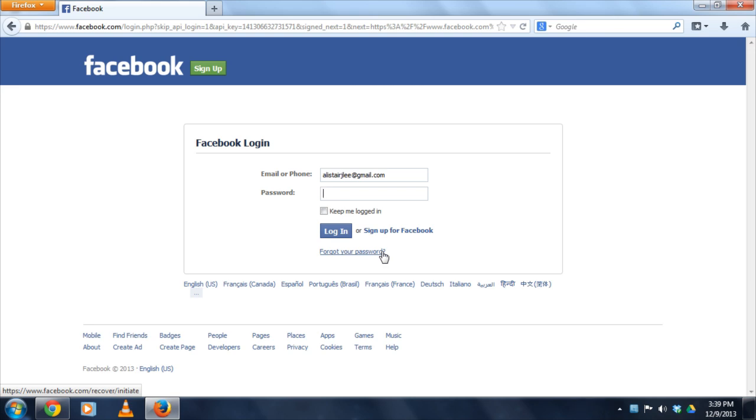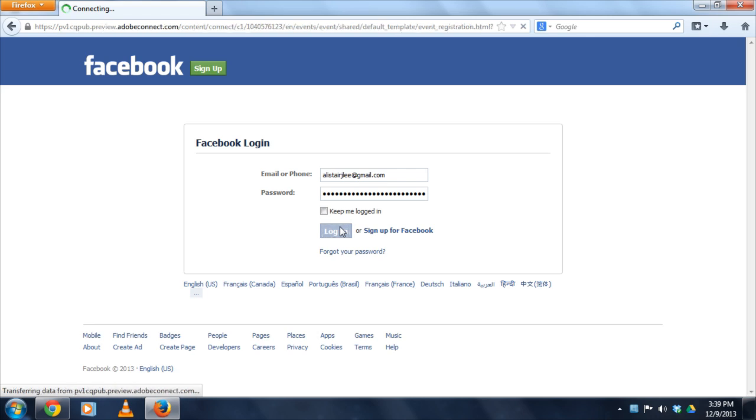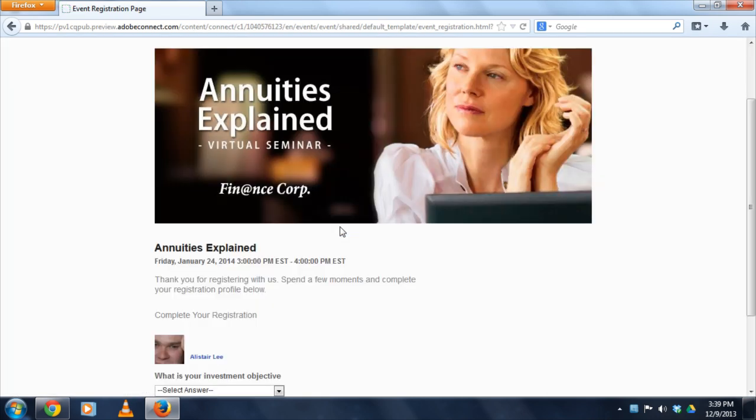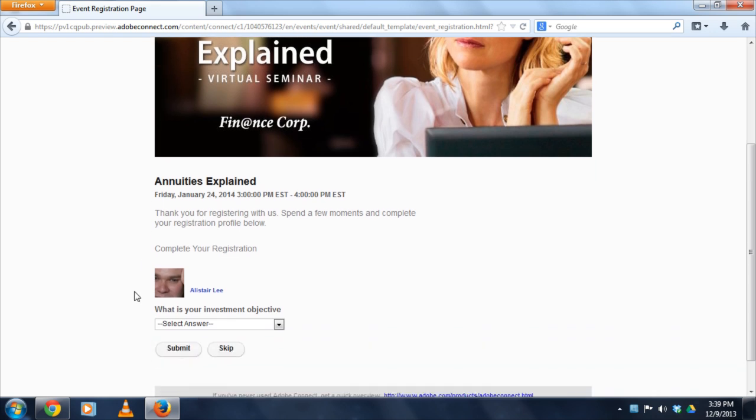Just enter my password, log in to Facebook, and then Facebook can send out information that's in my public profile back to Adobe Connect. And you can see that I'm just about ready to complete my registration.